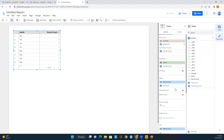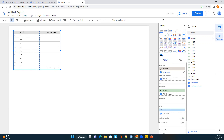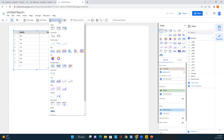Now, how do we add a chart to this report? Click on Add a Chart — you can see this option in two places on the interface. I'll select a bar chart. This is just a simple report to show you how Looker Studio works and how we connect to data sources.